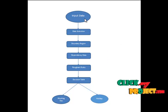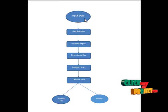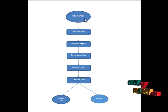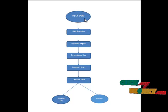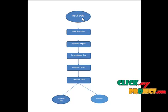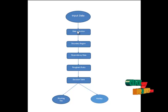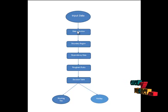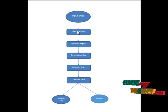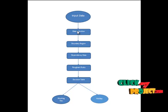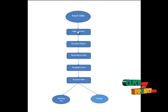Here we have the input data which will contain the records of the traffic flow of the roads. This record will pass to the data selection where we are selecting the appropriate values for our process.